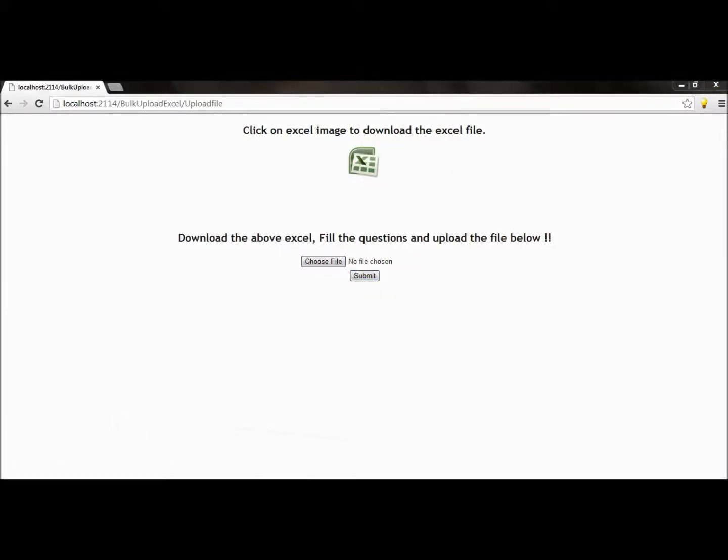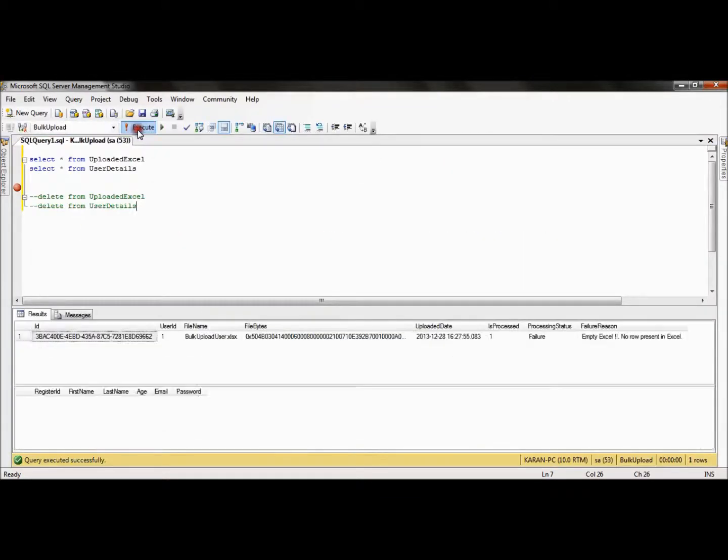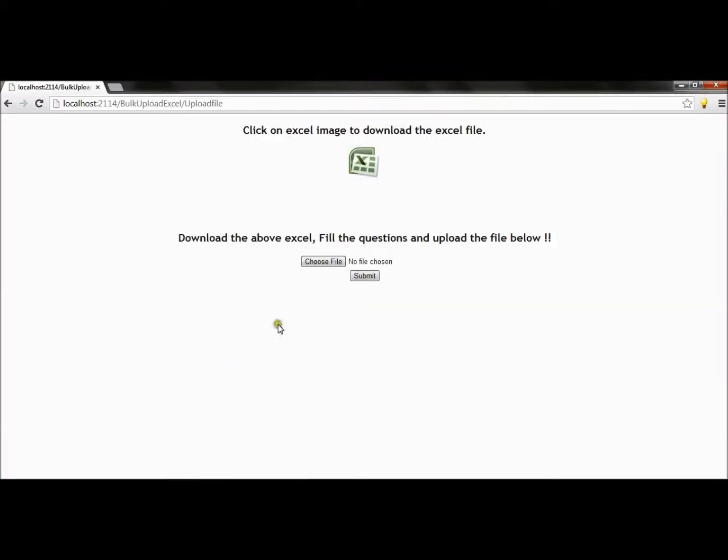Now if I go to database and check, so there is no record and it gives the error: empty Excel, no row present in Excel. So this is basically the validation part at the Excel level which validates the data present in the Excel file.